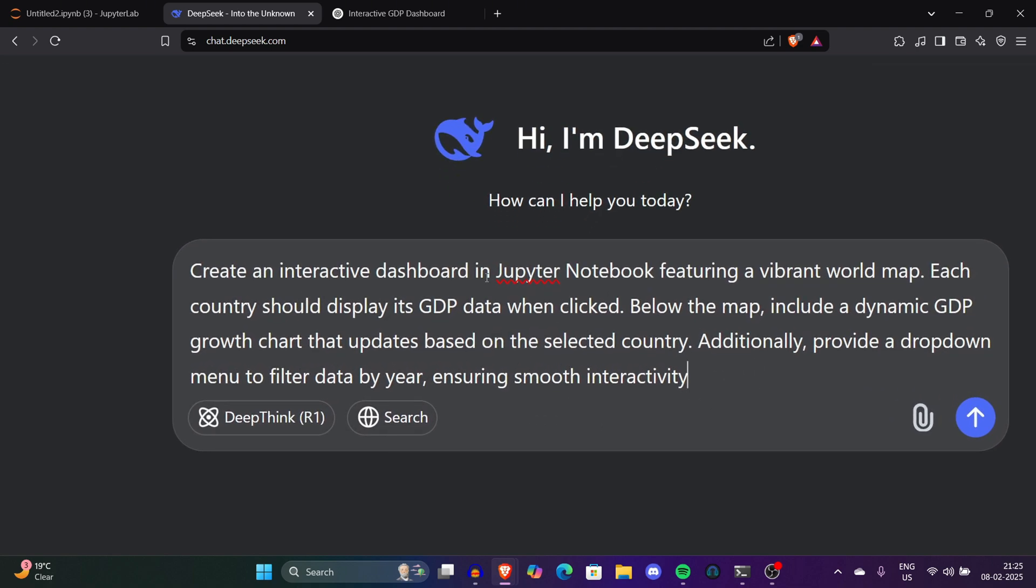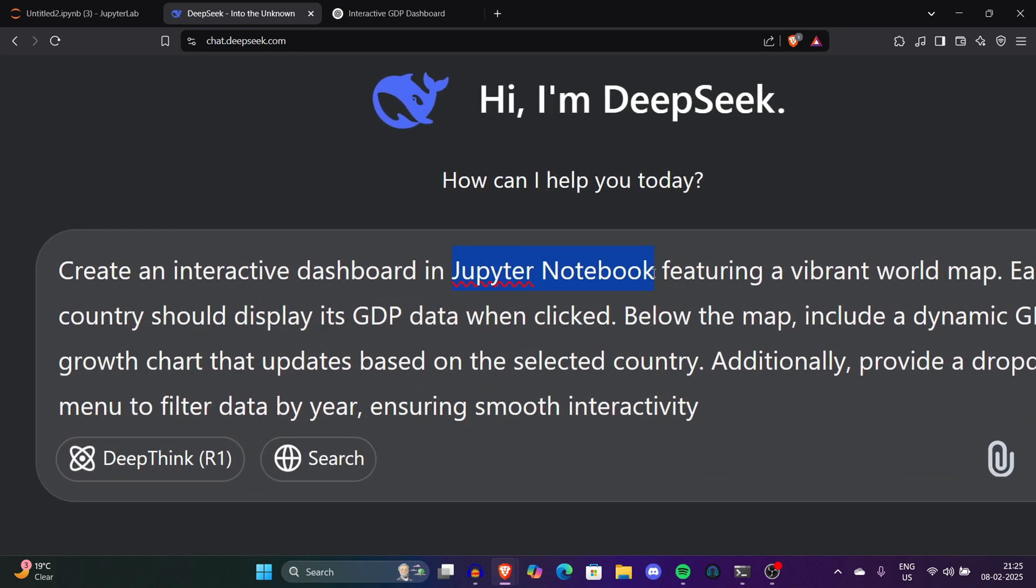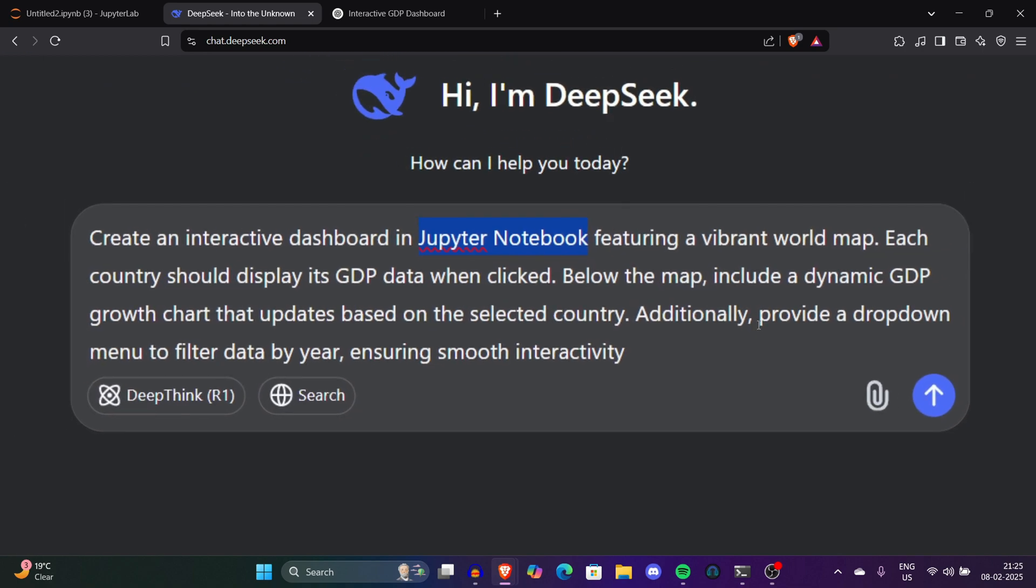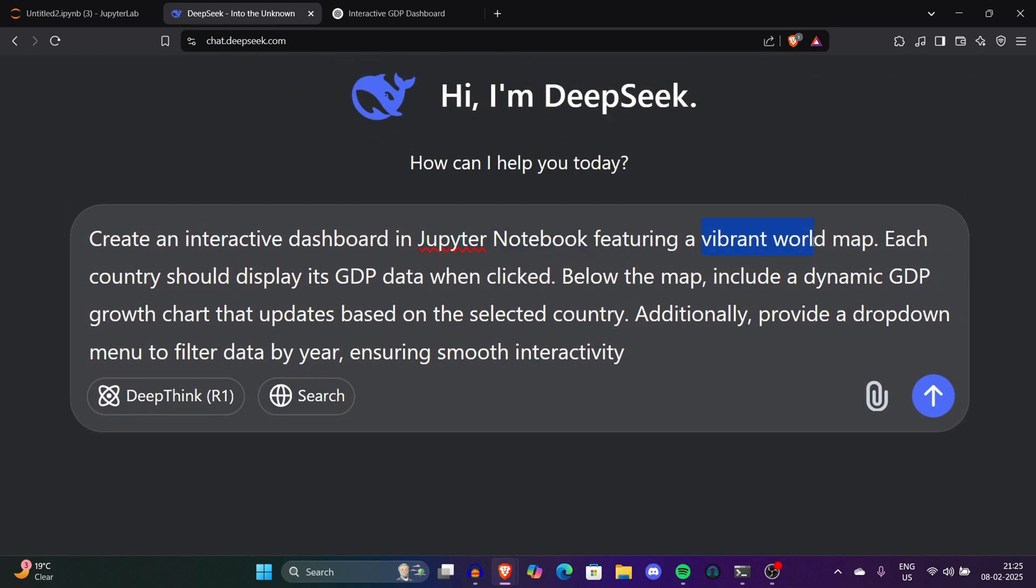Make sure if you're in Jupyter Notebook you have to write this, because Jupyter Notebook has a different paradigm to write and run code, so it's important. I'm also saying vibrant world map, which means a colorful world map which will make it much better looking and very interactive. Let me click on the Run button and DeepSeek will run its query.